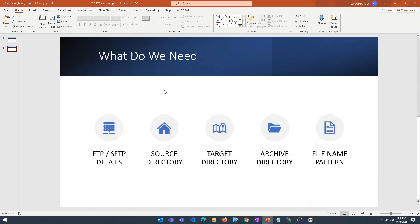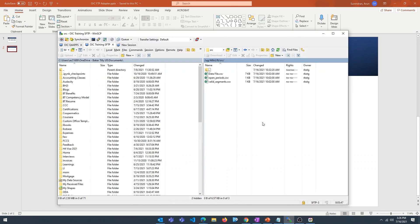What do we need? We're going to need FTP or SFTP details — the username, password, hostname, and port. We're also going to need the source directory, the target directory, the archive directory, and the file name pattern. We're going to use .csv files.